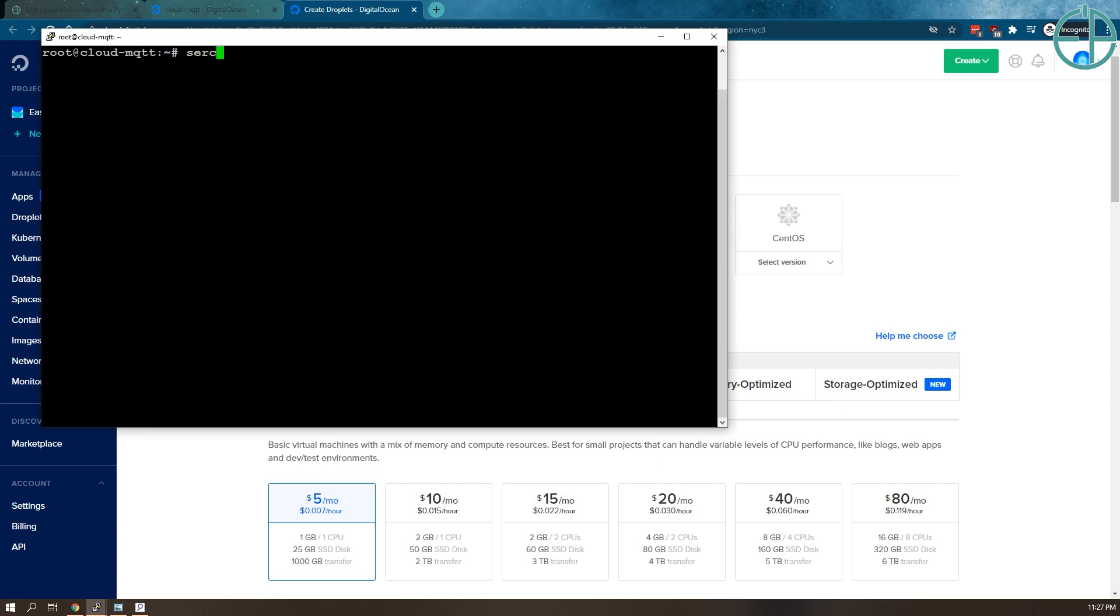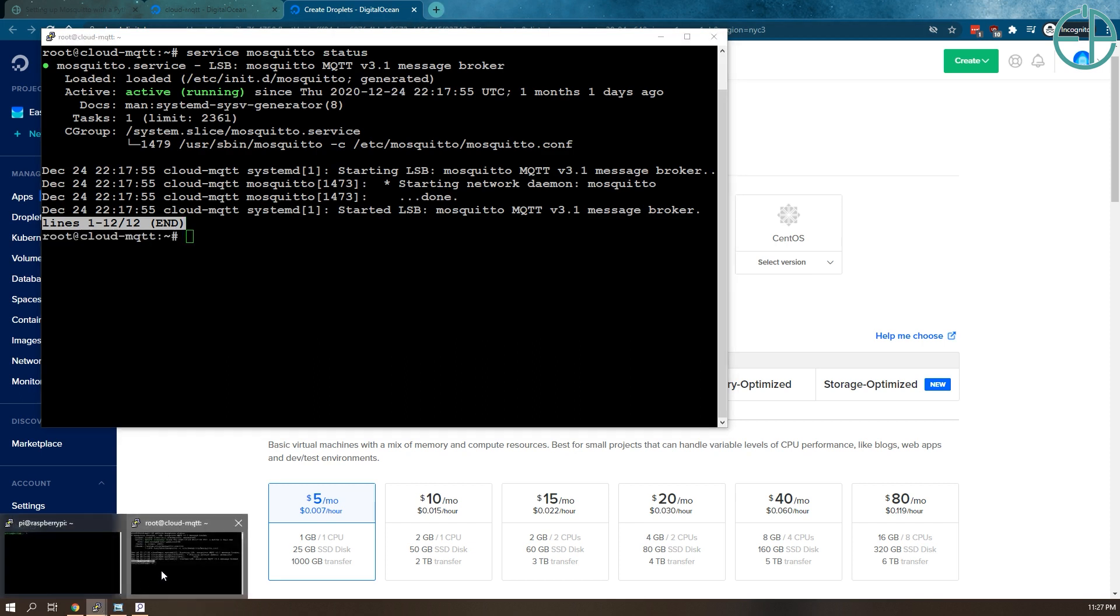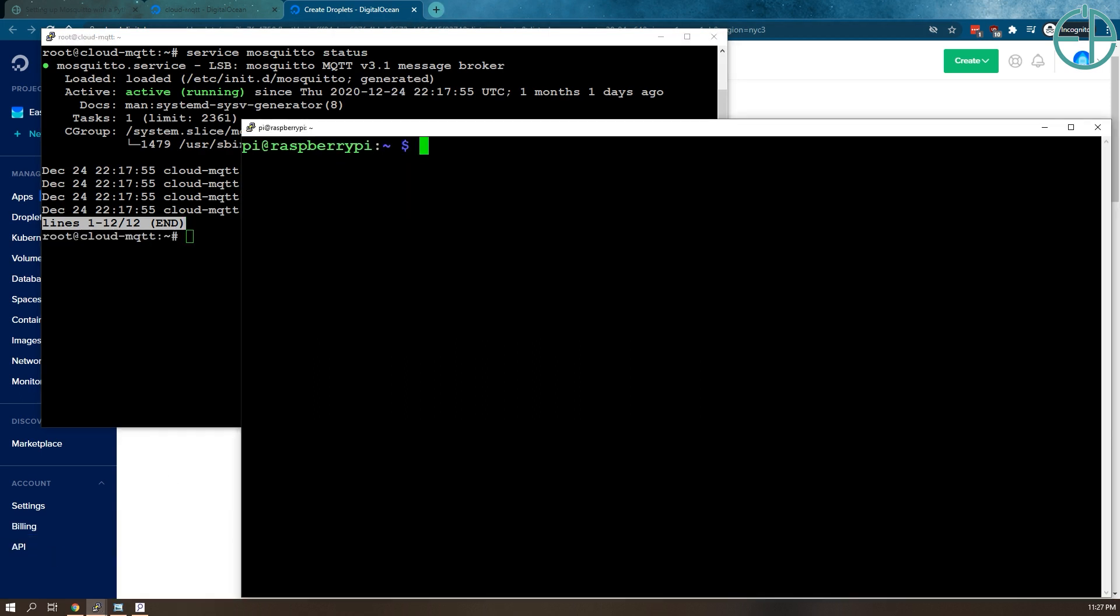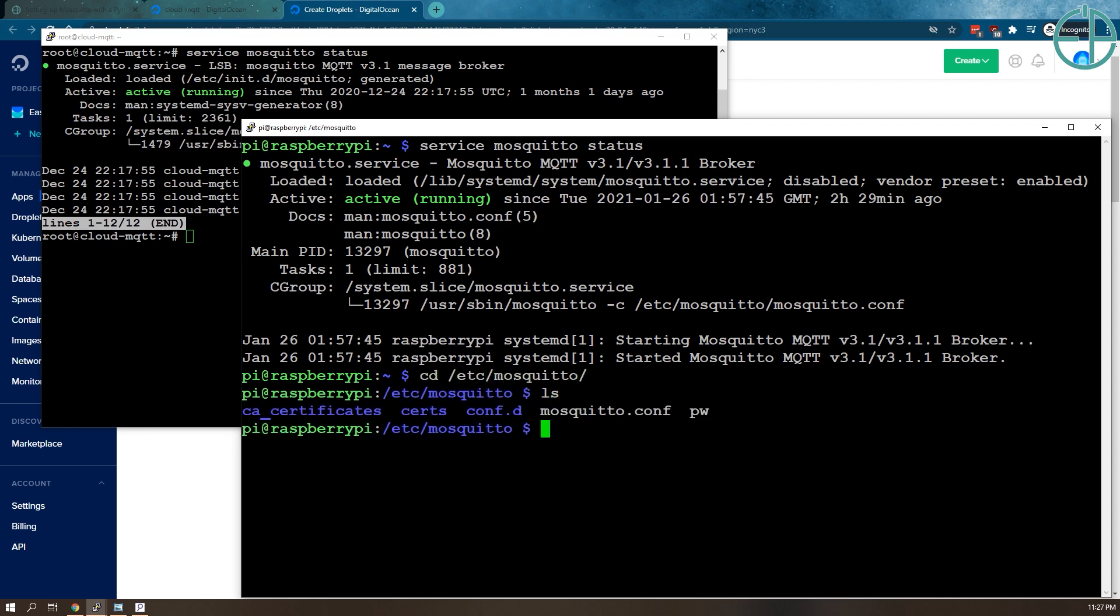If I do service mosquito status, Mosquito is running. I have my Raspberry Pi set up here which also has Mosquito running. In the last video I showed you how to edit the Mosquito configuration to set up a password. For that you go to Mosquito and you have the mosquito.conf file. The password file is still here from before. We're going to edit this again to enable bridging. We'll do sudo nano mosquito.conf.